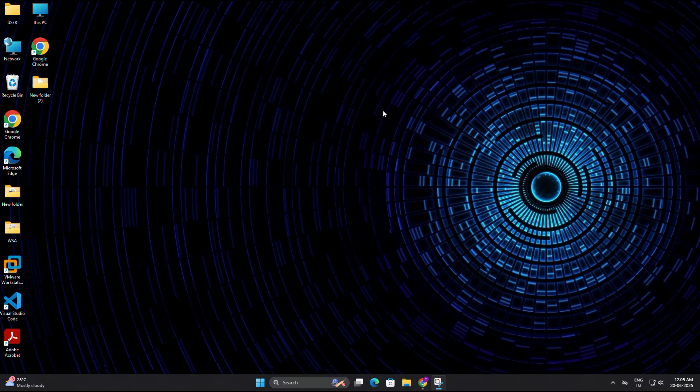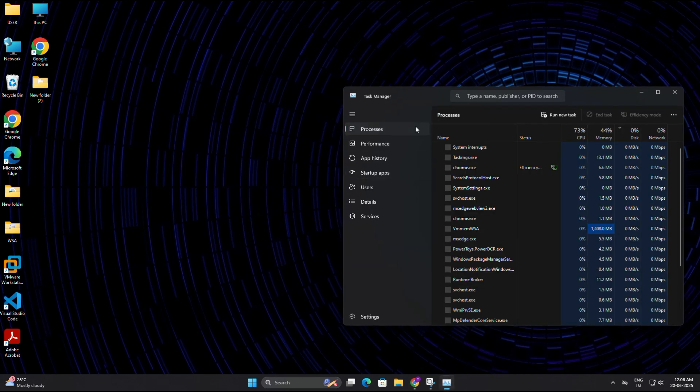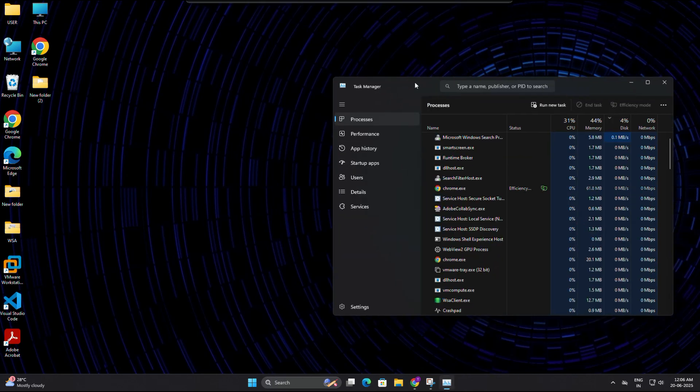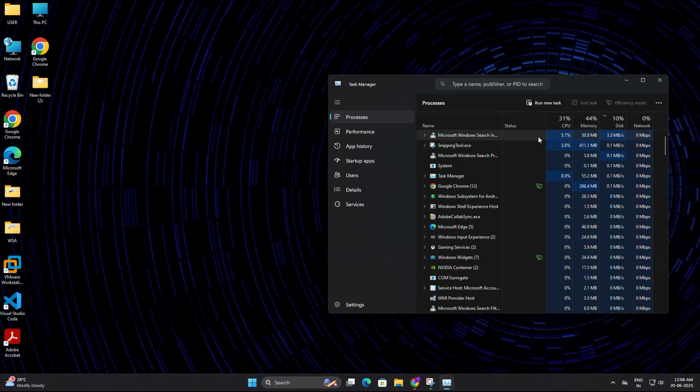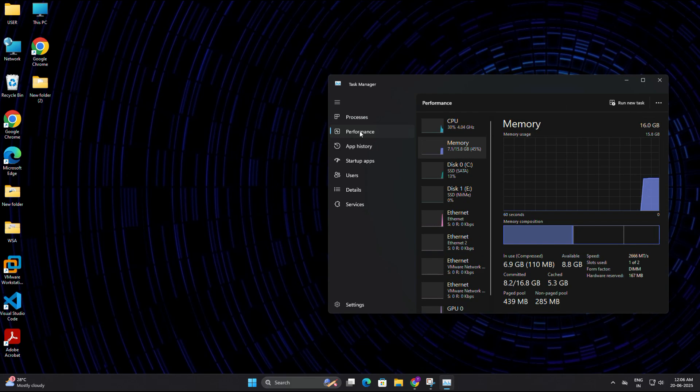First, let me show you how to check your current cache usage. So right click anywhere in the taskbar, then select task manager. Once task manager opens, go to the performance tab and click on memory.